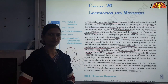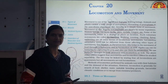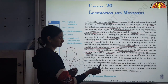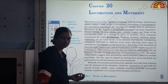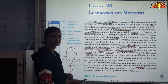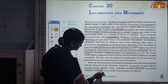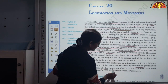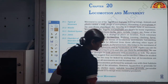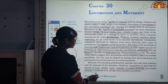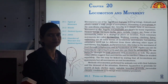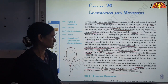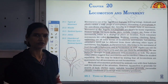Methods of locomotion performed by different animals vary with their habitats — according to where they live and what their requirements are. Locomotion is required for different purposes: in search of food, the animal needs to move from one place to another; in search of shelter; for mating; for suitable breeding grounds; and for favourable climatic conditions or to escape from enemies.